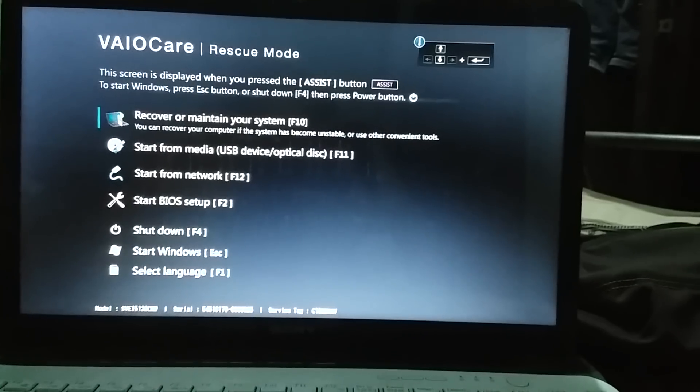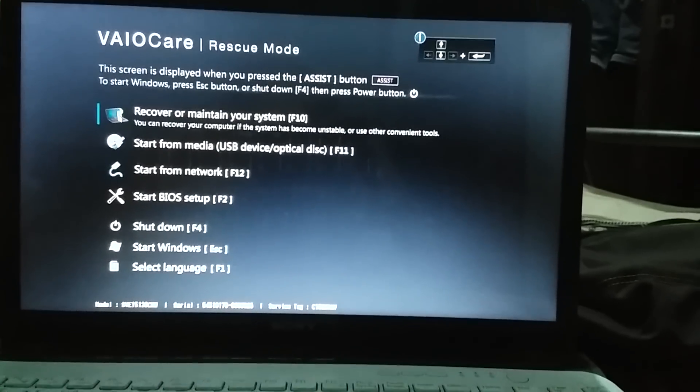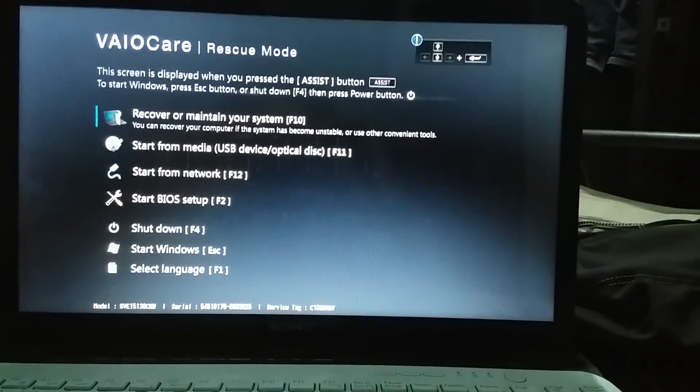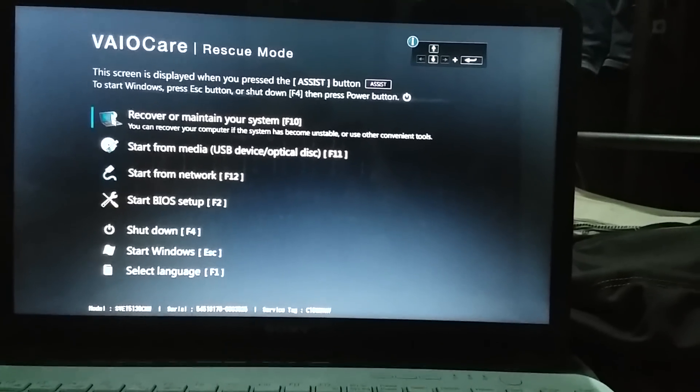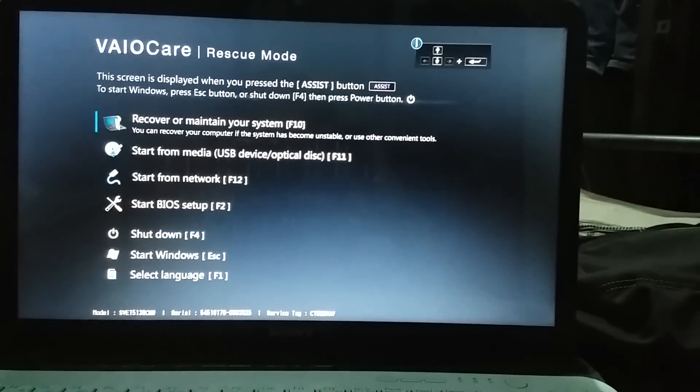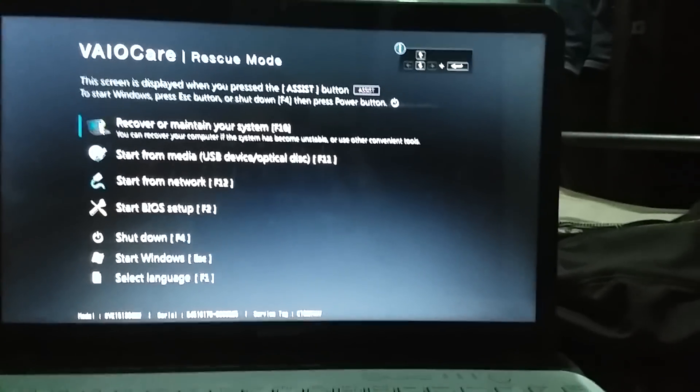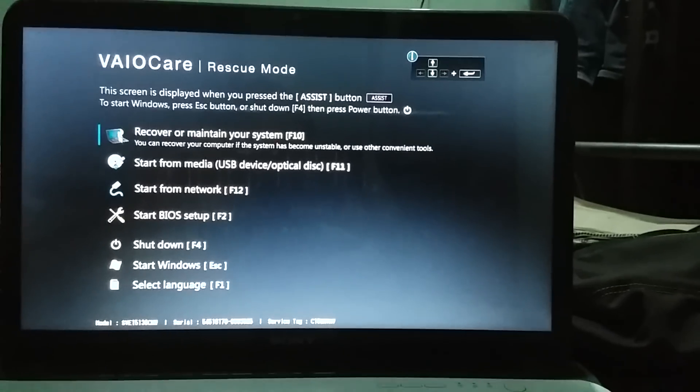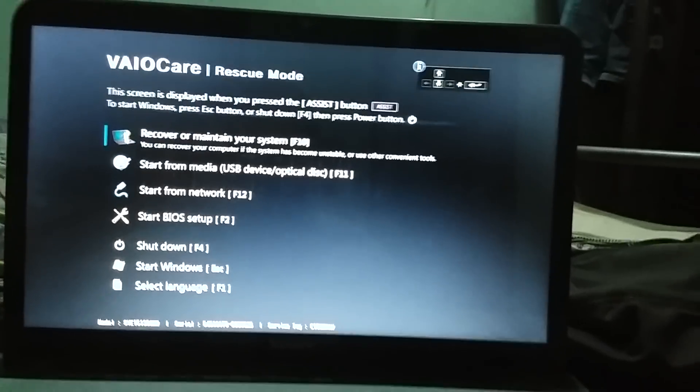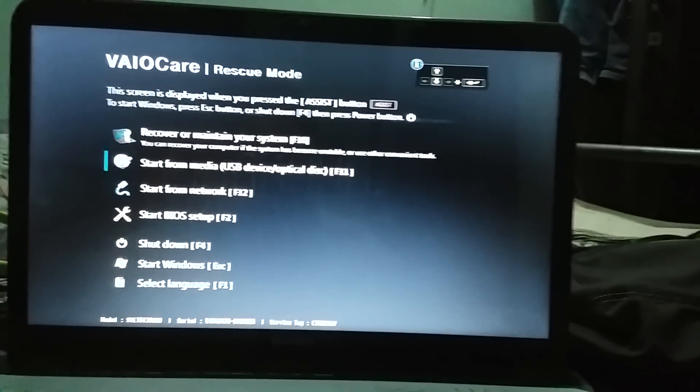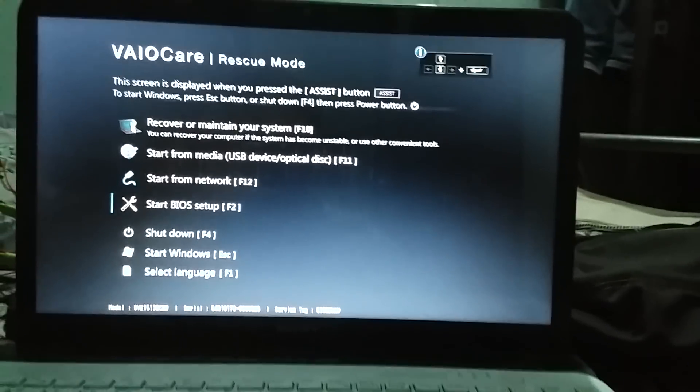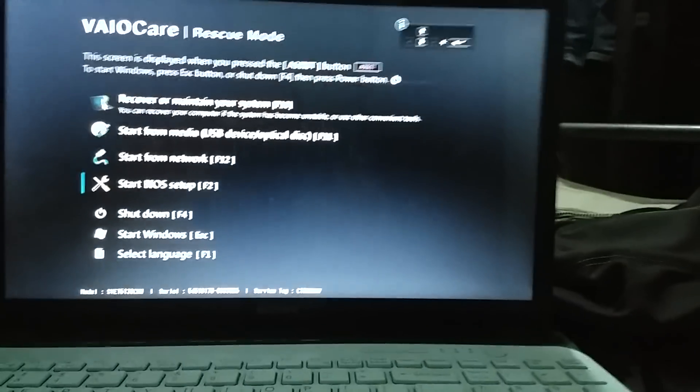Still booting up. Okay, so here is the assist screen. We have to go to the fourth option, take the cursor there. It says start BIOS.